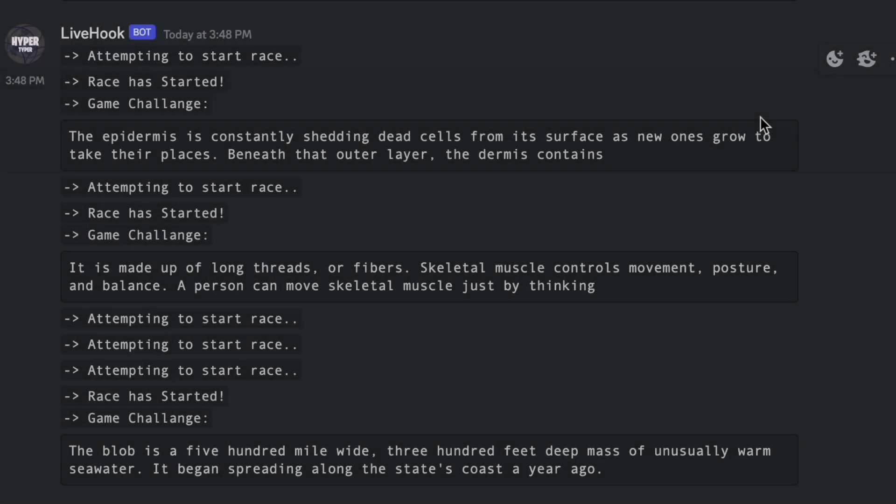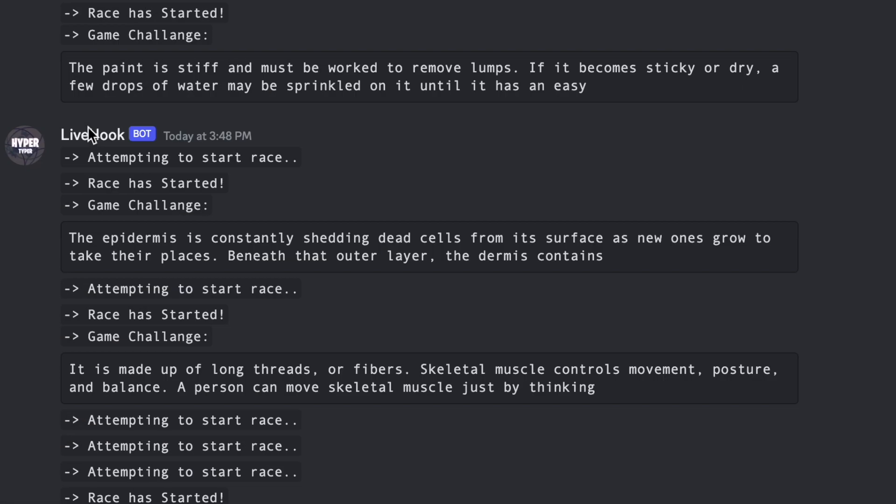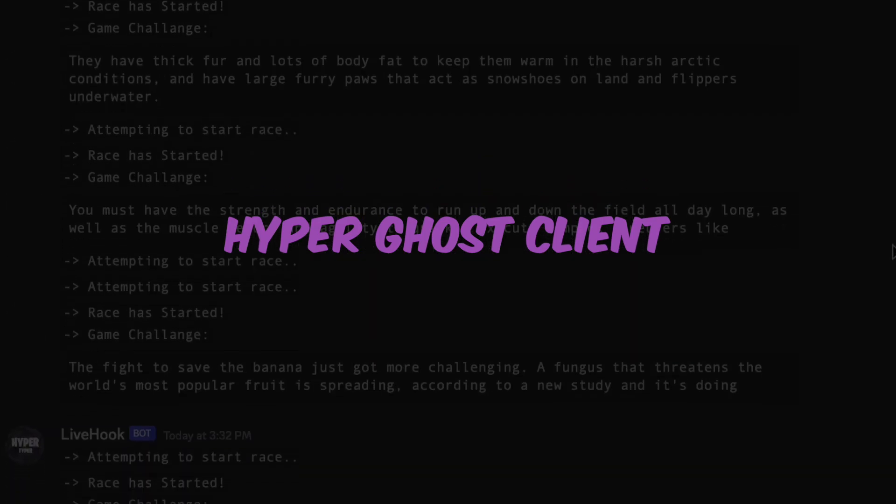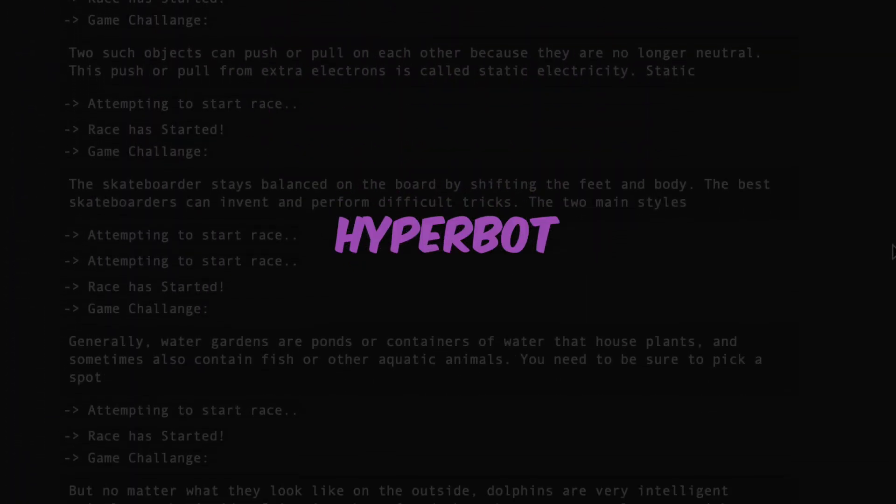Hello guys, today in this video I'm going to show you this new NitroType autotyper called Hyper Ghost Client, or which I simply call Hyper Bot.